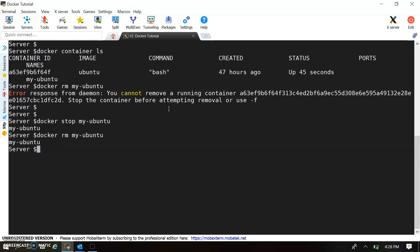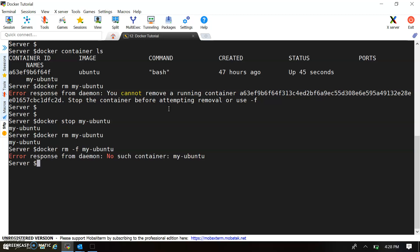We can also use 'docker rm -f'. Even if the container is running, 'docker rm -f' will stop the container in the middle of removal — it sends a signal to stop the container and then removes it. So this is a forceful removal. These are the two options for container removal: first using 'stop', and second using the '-f' flag for forceful removal.